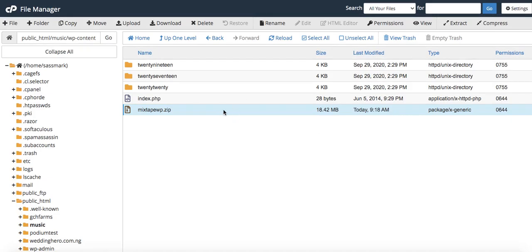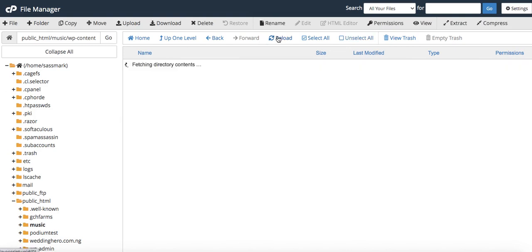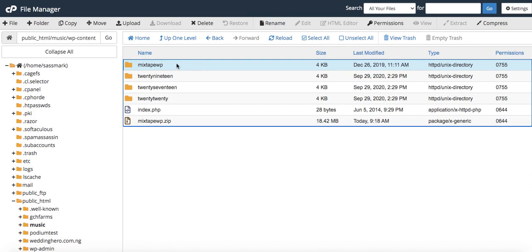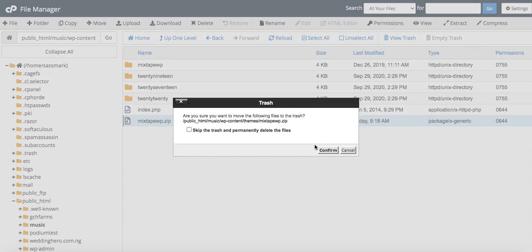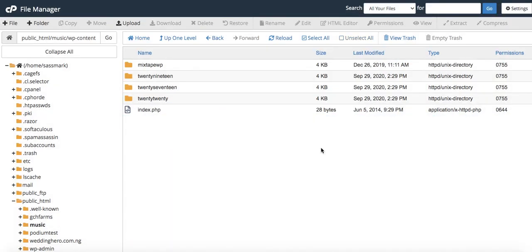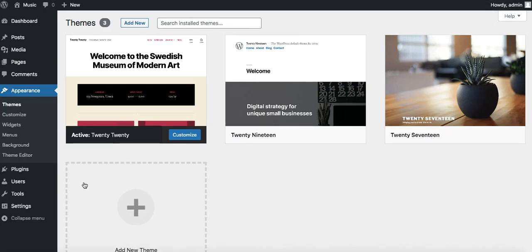Now I can delete this particular - let's reload this first. You see it has created its own directory, so I can delete this zip file now just to save space on my server. You could also come in here to view trash and empty it. Let's go back into our dashboard.